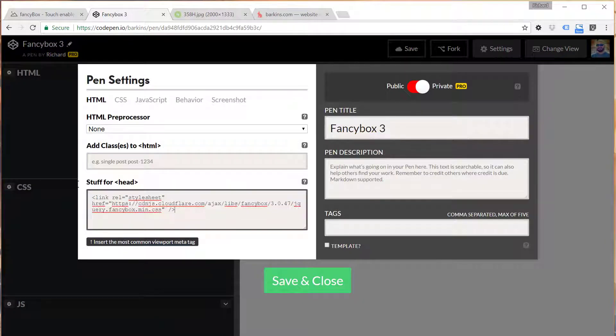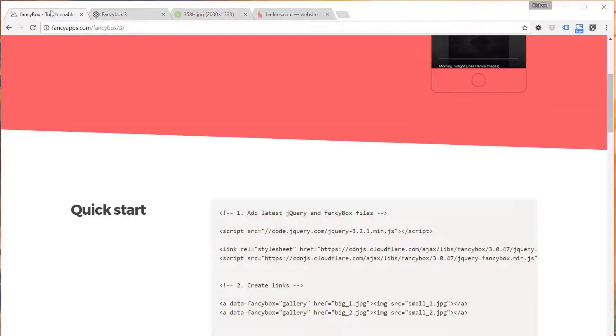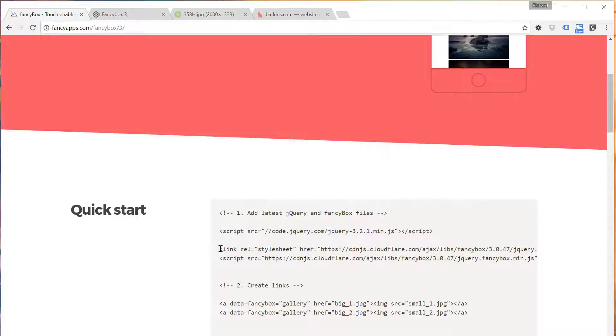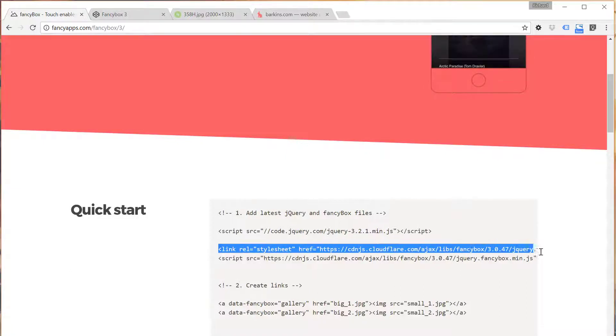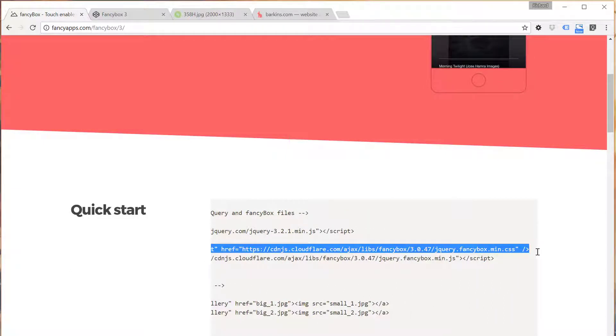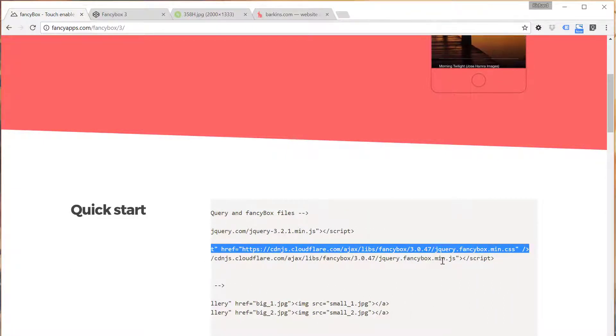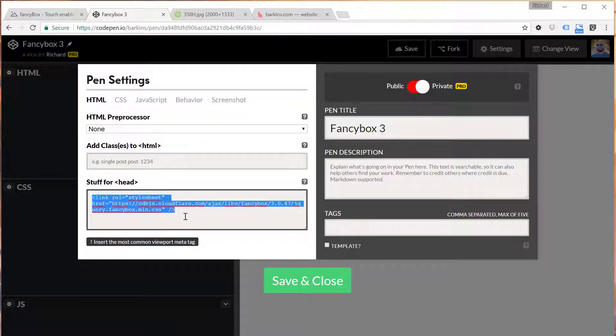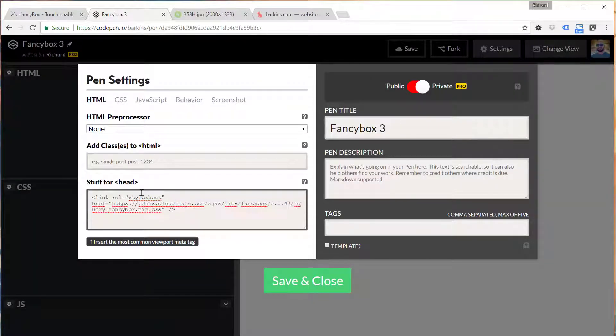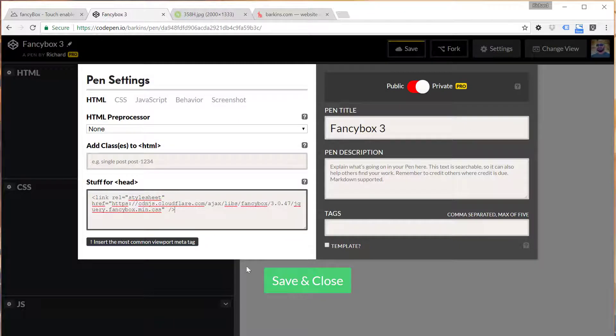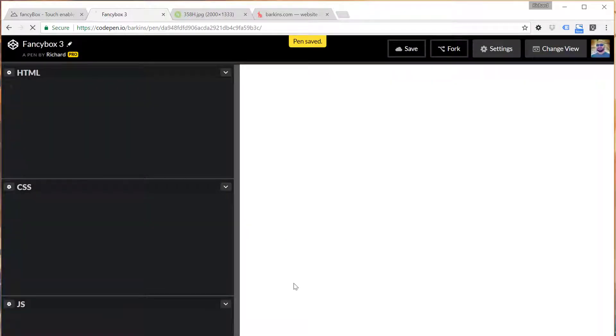Where I got this from was, if you go to the FancyBox website, you'll see this link here to the stylesheet for FancyBox. We're going to copy that entire link there and just replace this on my end here.